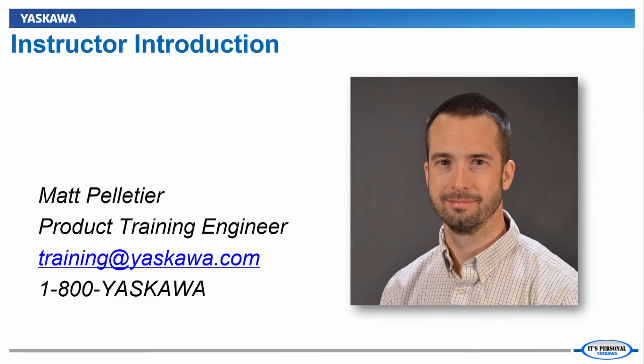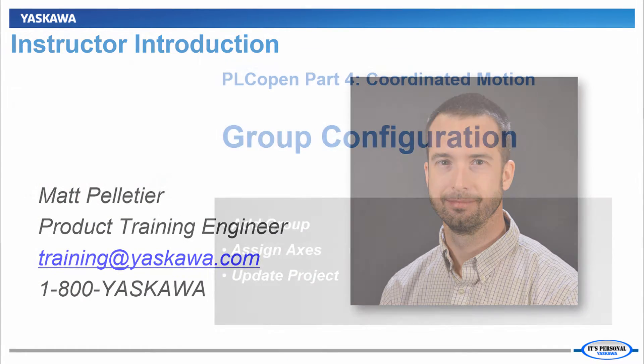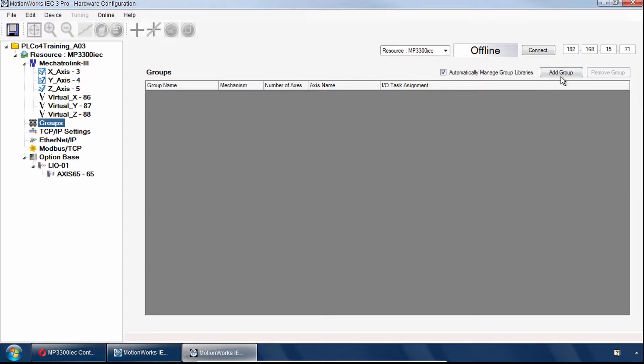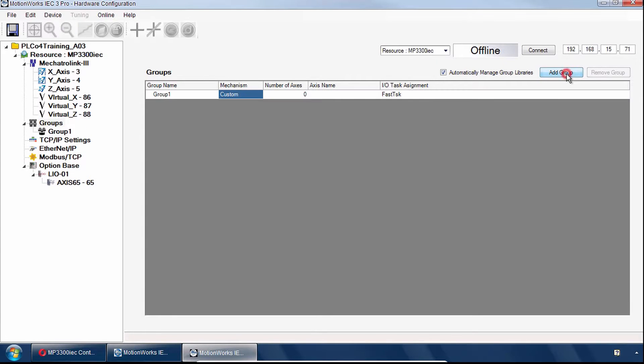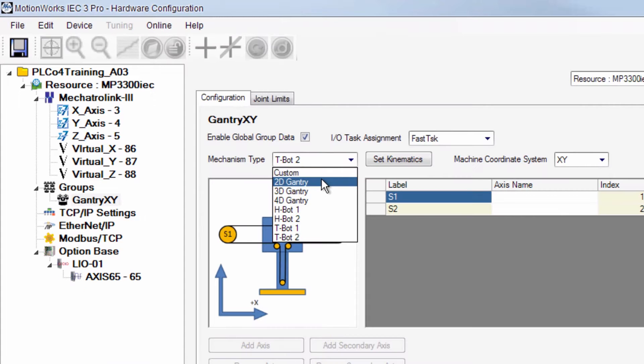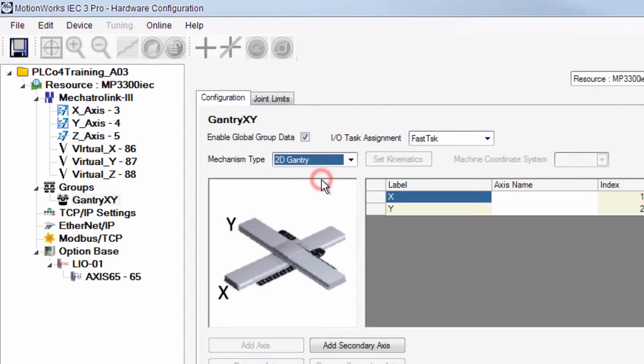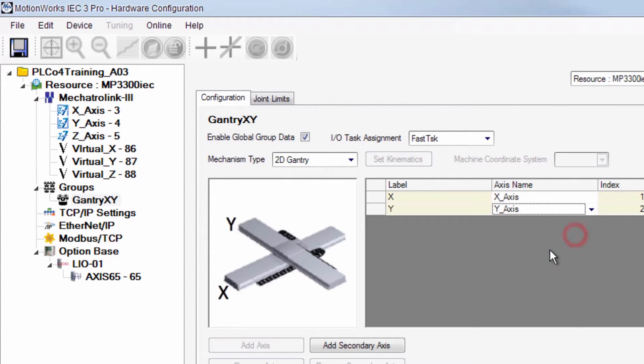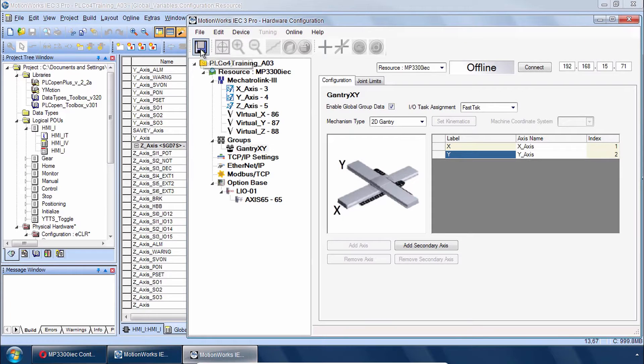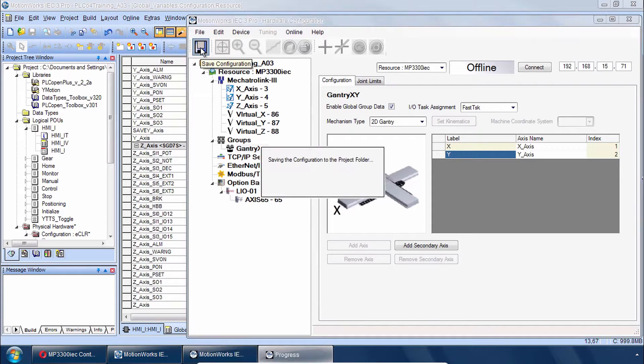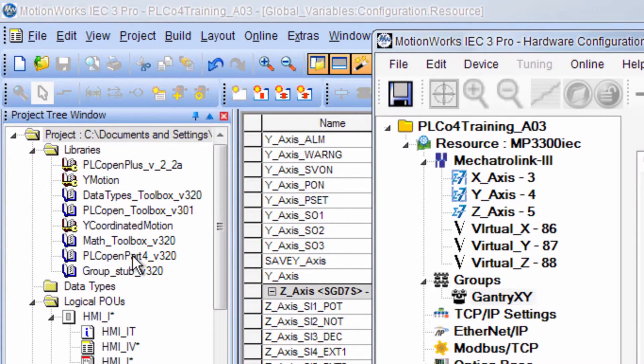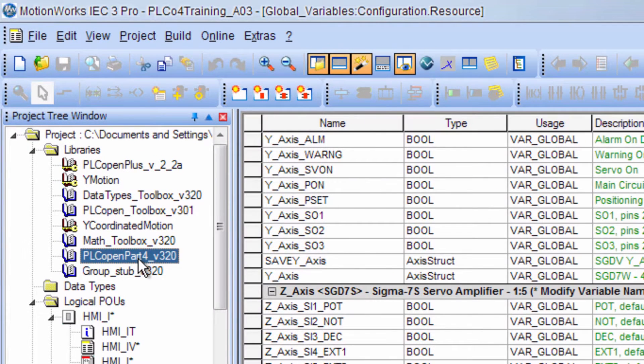Hi, I'm Matt Pelletier. Here's a quick preview. In the hardware configuration, first you add a group, assign axes to the mechanism, and define any other options. Save and the project will be ready to program with PLCopen Part 4 function blocks.